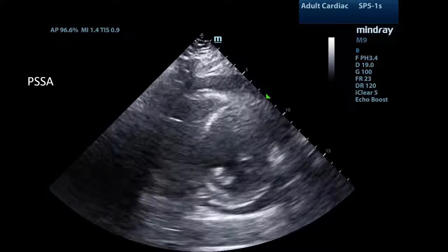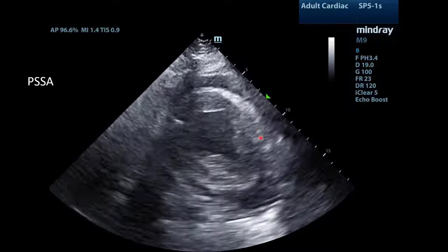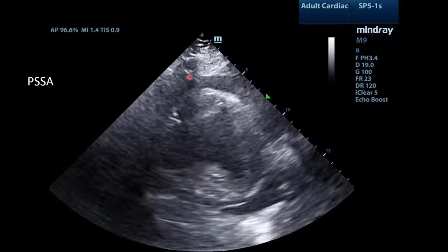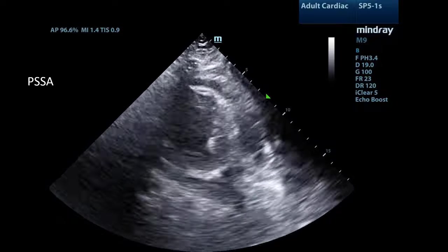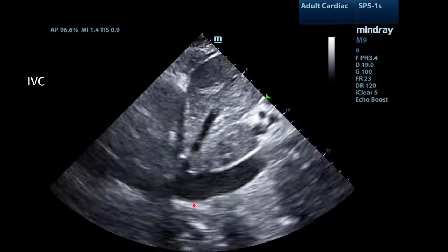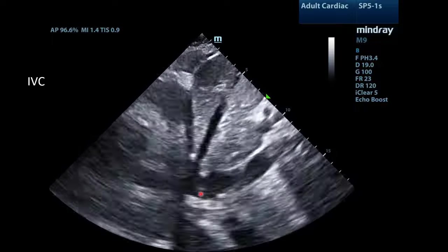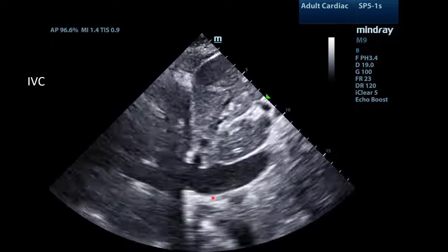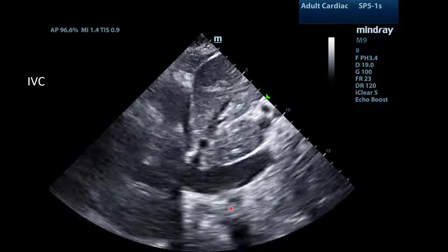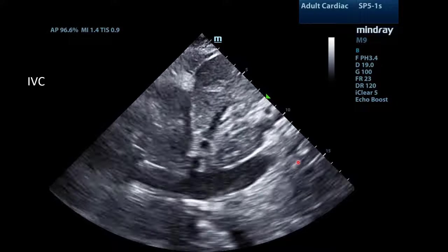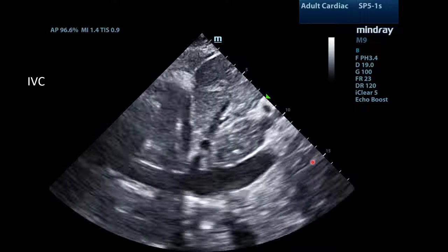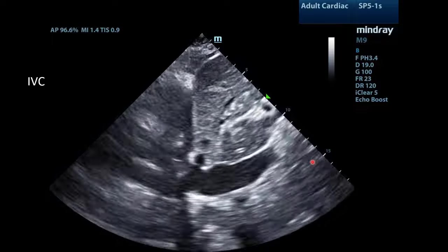This is the parasternal short axis view used to visualize the pericardial effusion; however, the right side of the heart is not well seen in this view. Now we have visualized the IVC as it courses through the liver. Notice the IVC is quite large — greater than two centimeters — and does not vary with respiration. This is consistent with IVC plethora and is a very sensitive finding for tamponade physiology, though it is not specific.